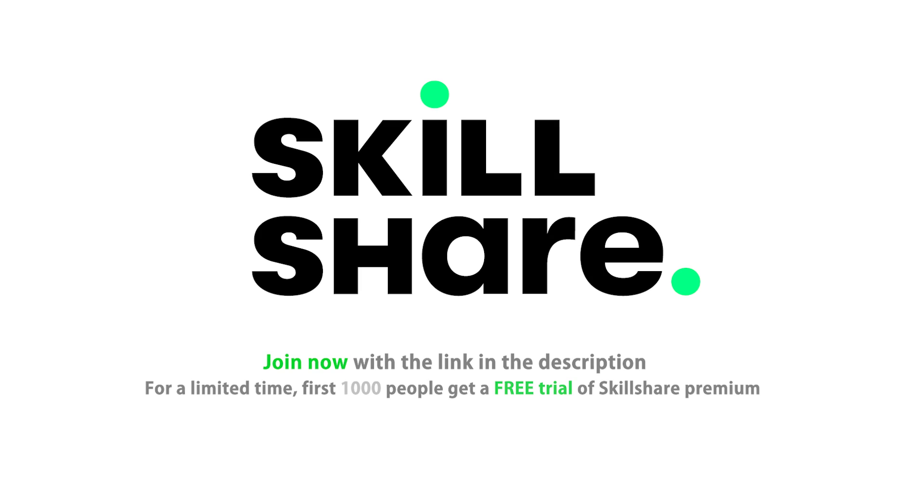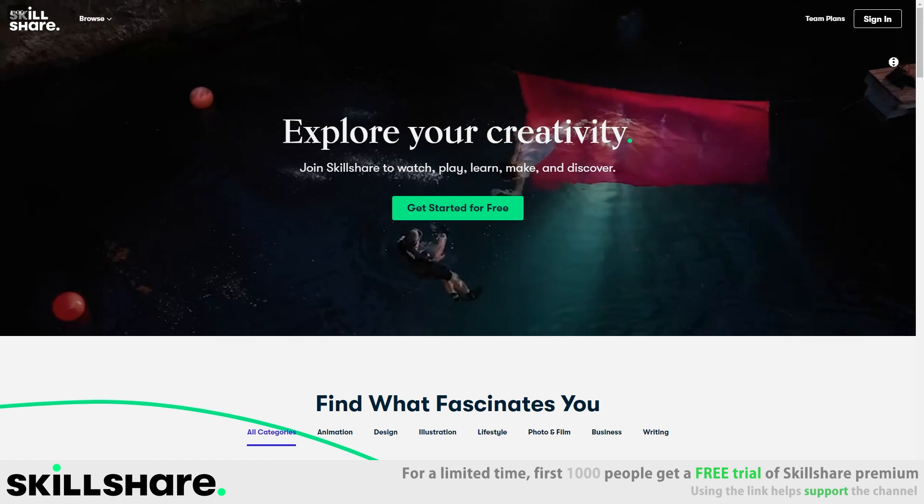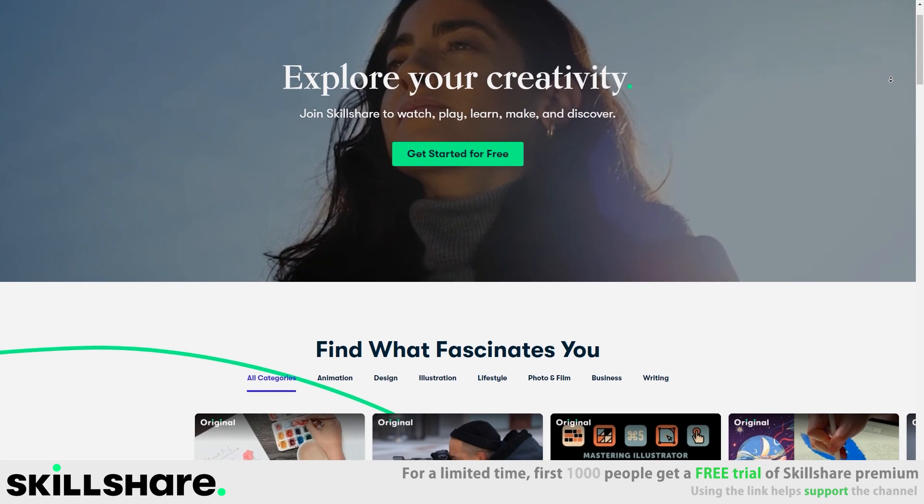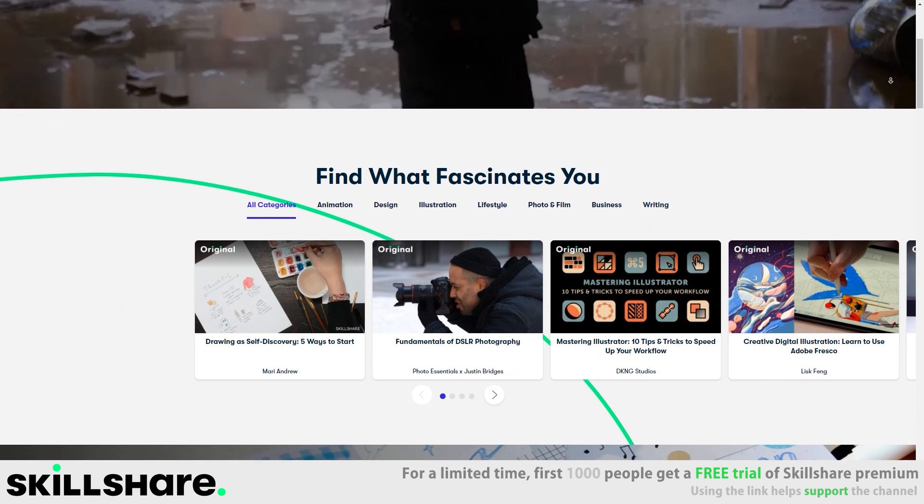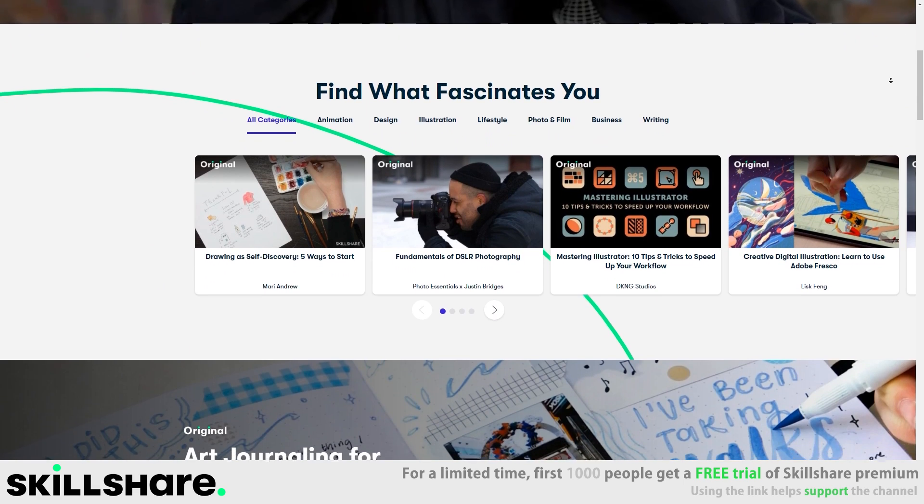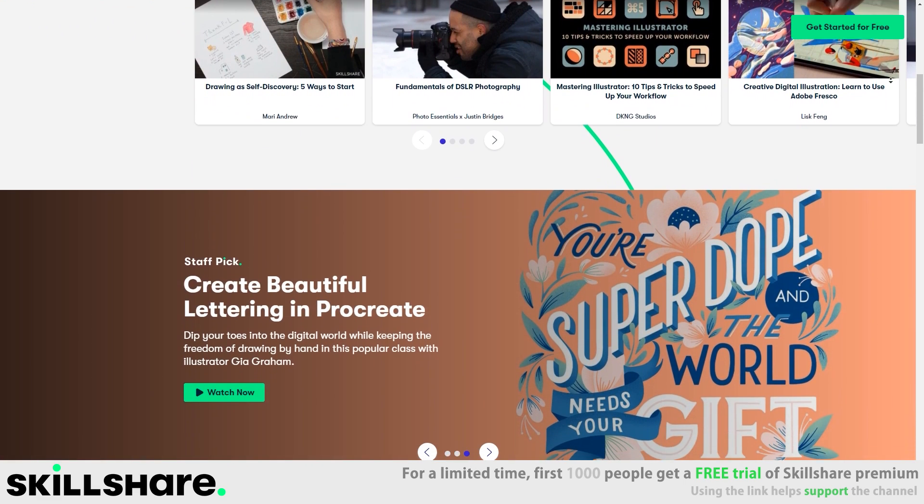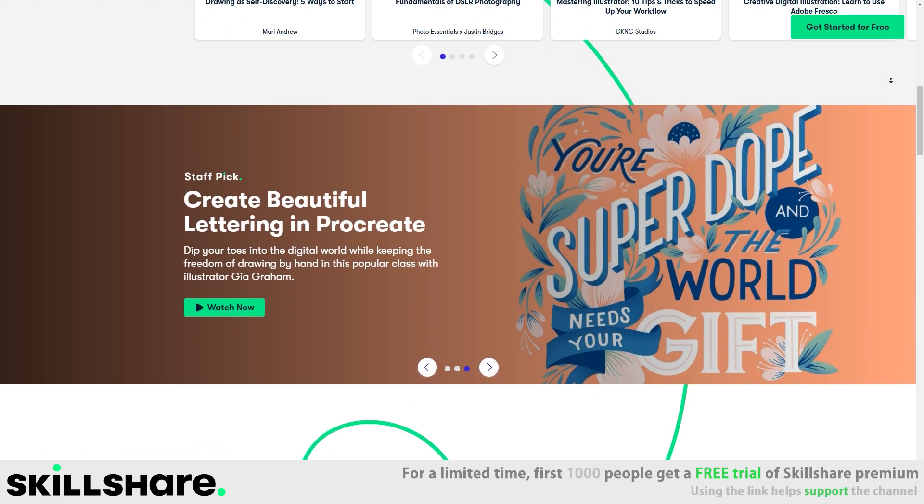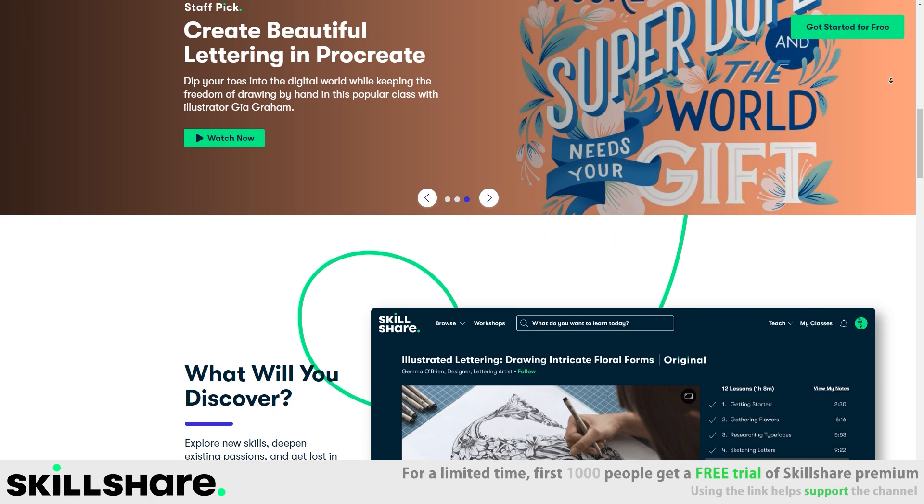This video is sponsored by Skillshare. Skillshare is an online learning community with thousands of classes on just about any topic. Explore new skills and improve your current ones at your own pace with unlimited access to thousands of inspiring classes.